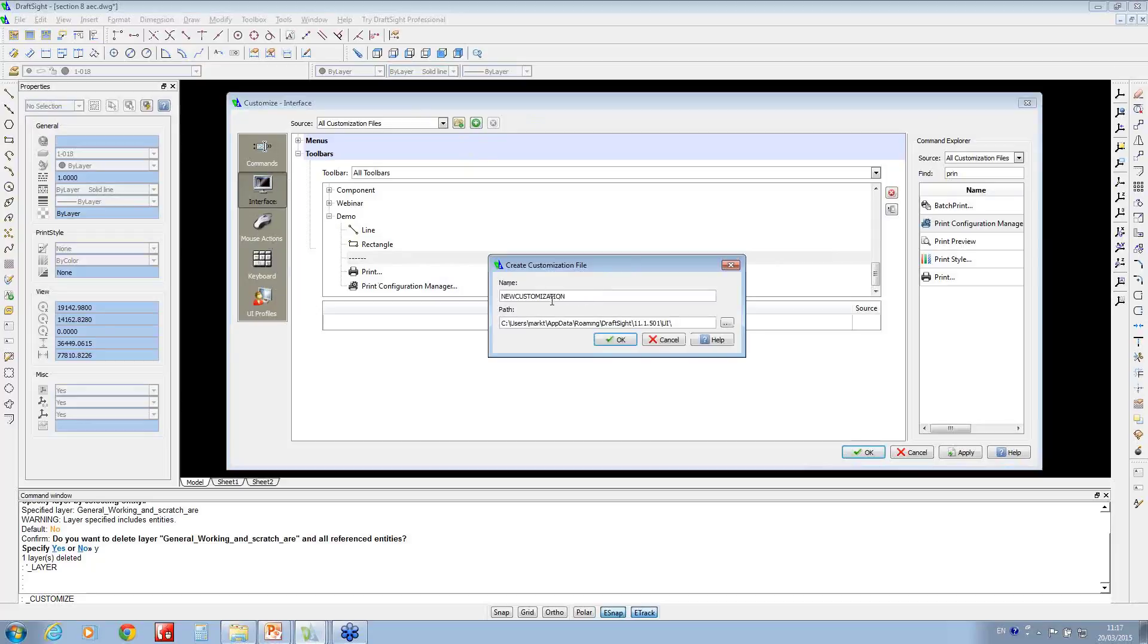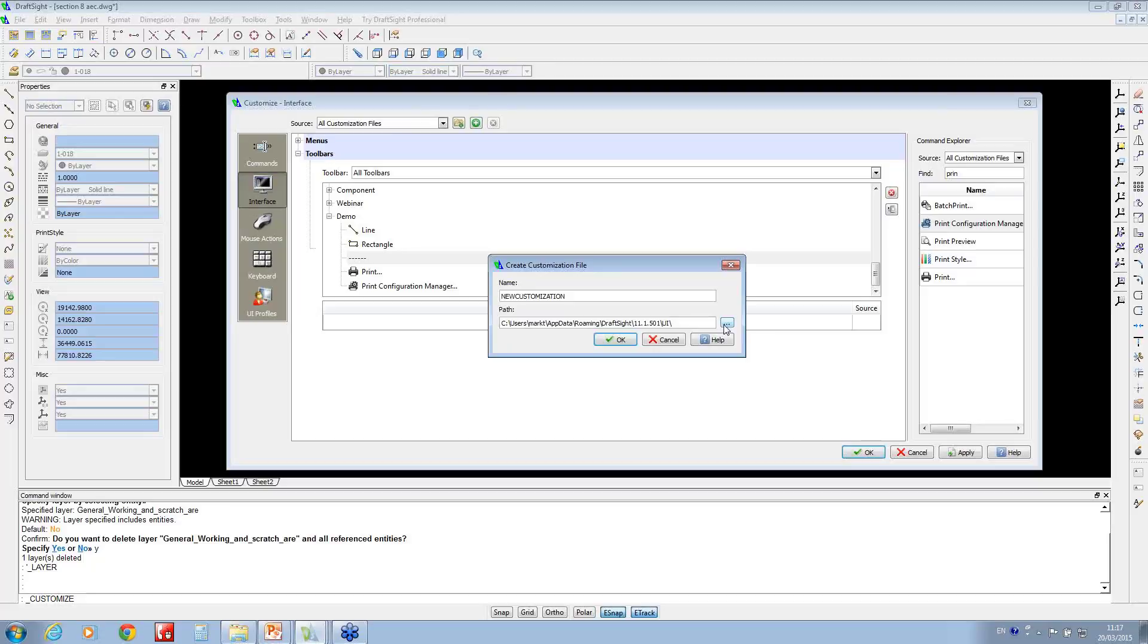You can choose where you want to save the customization file. It's probably worth putting it on a network location so you've always got it backed up in case you change machine. Each user can have one of these, so when you jump onto someone else's machine you can load in your settings.